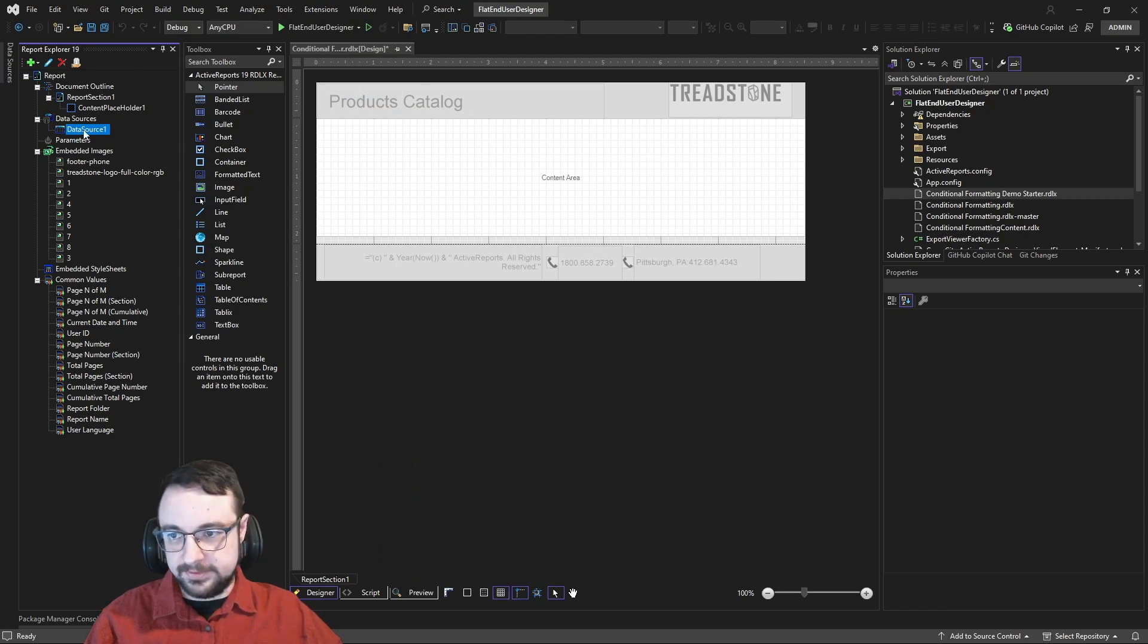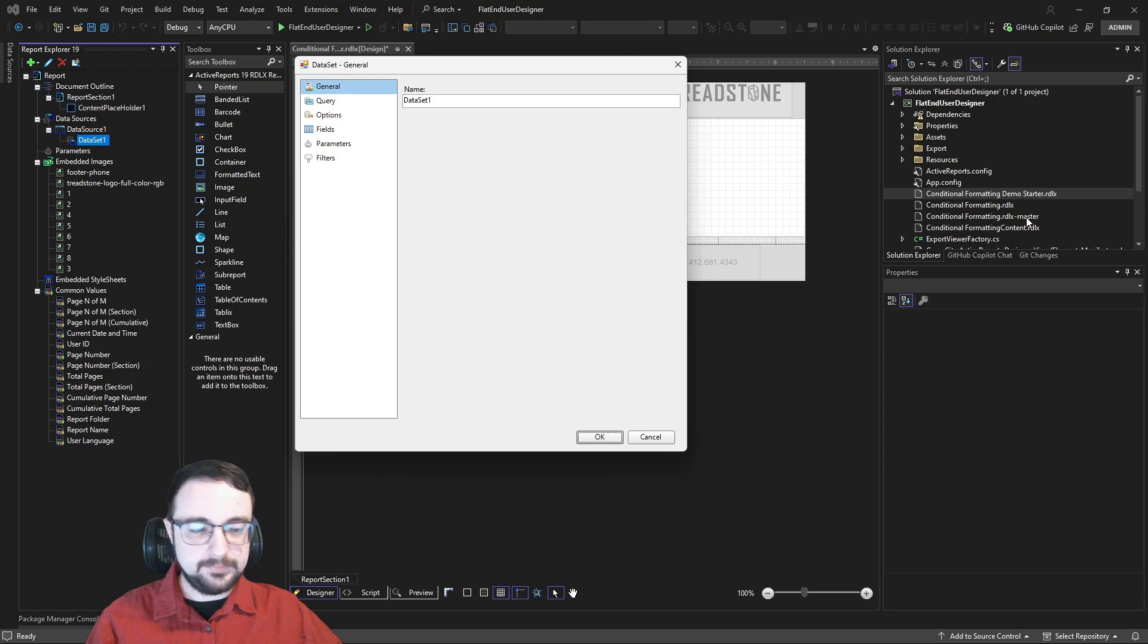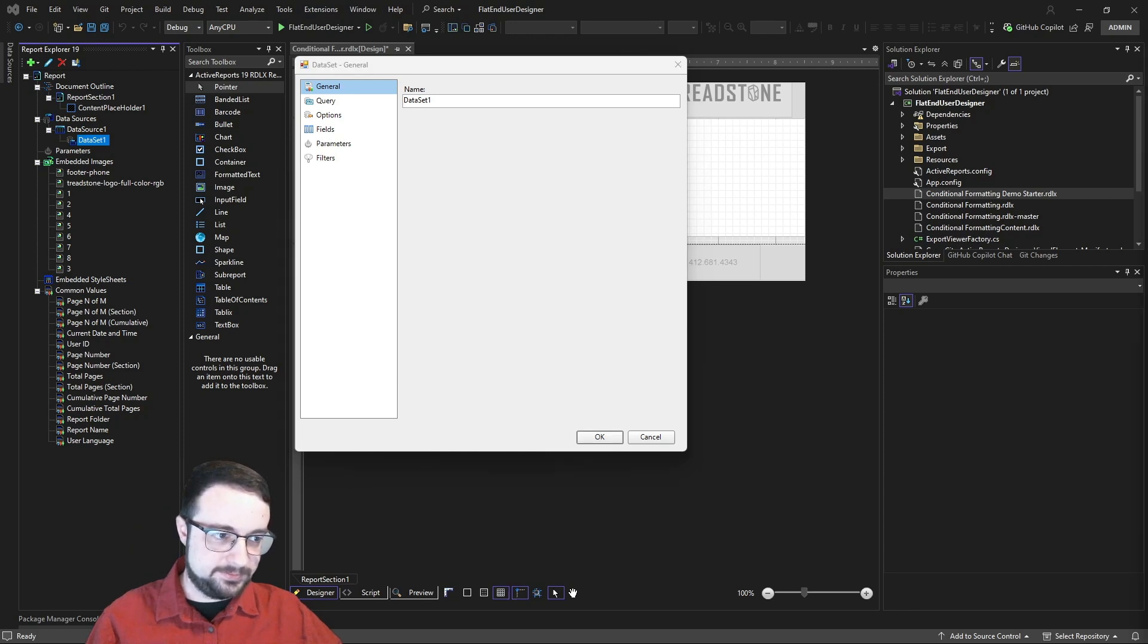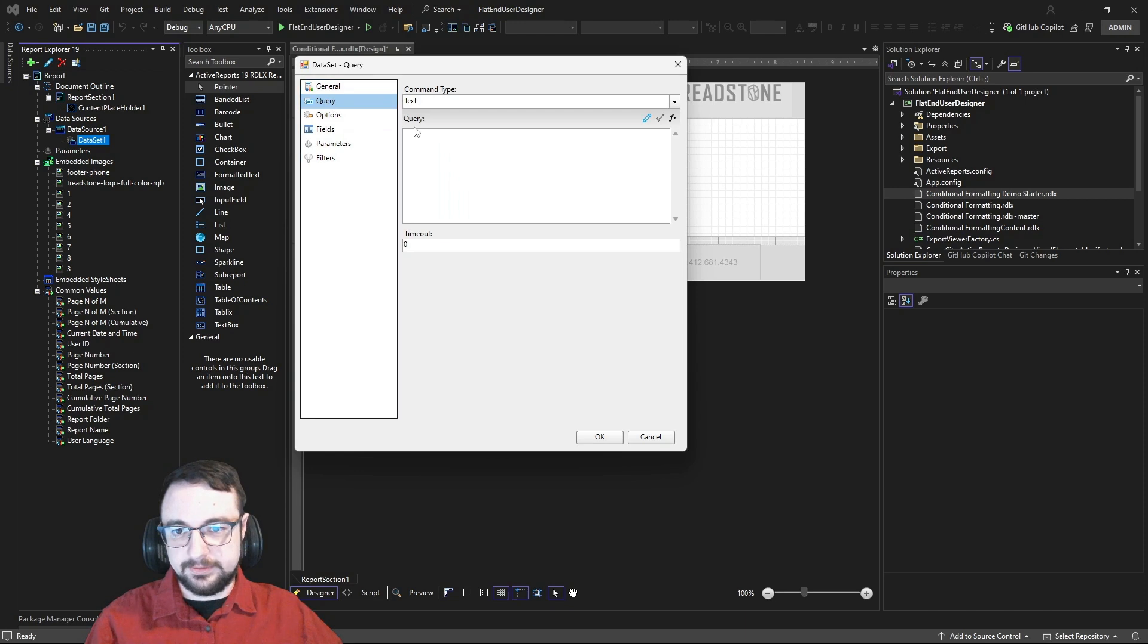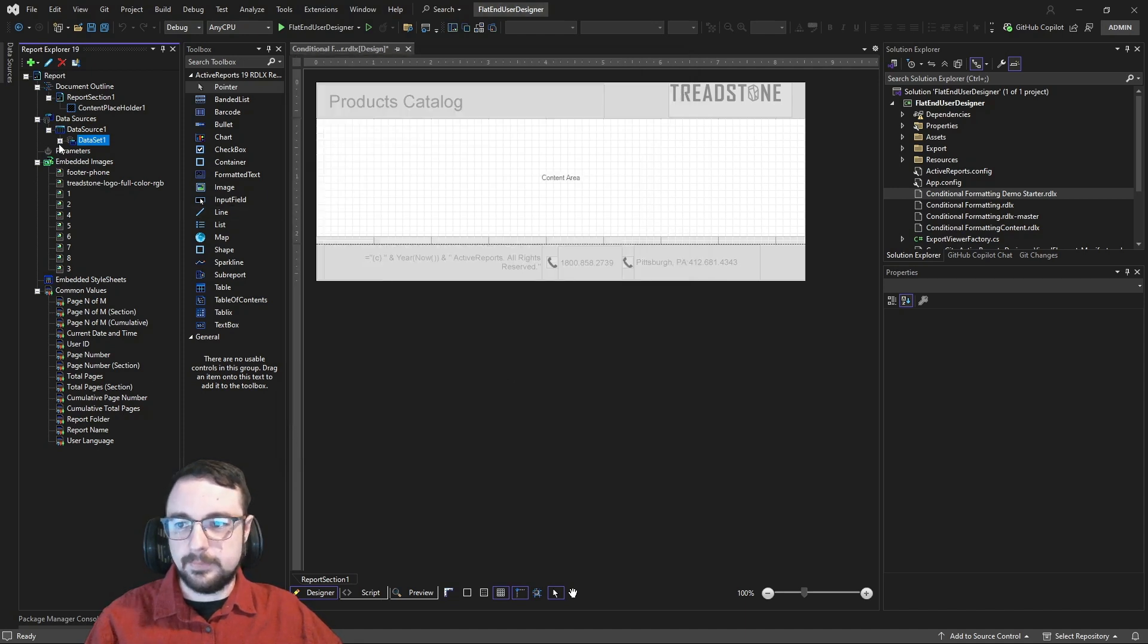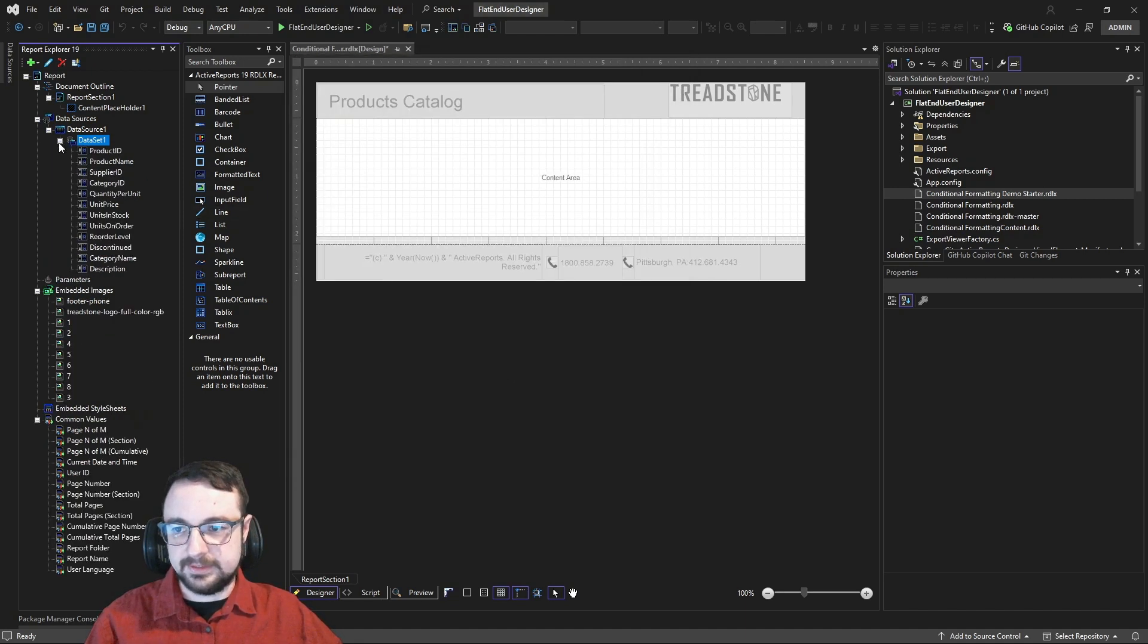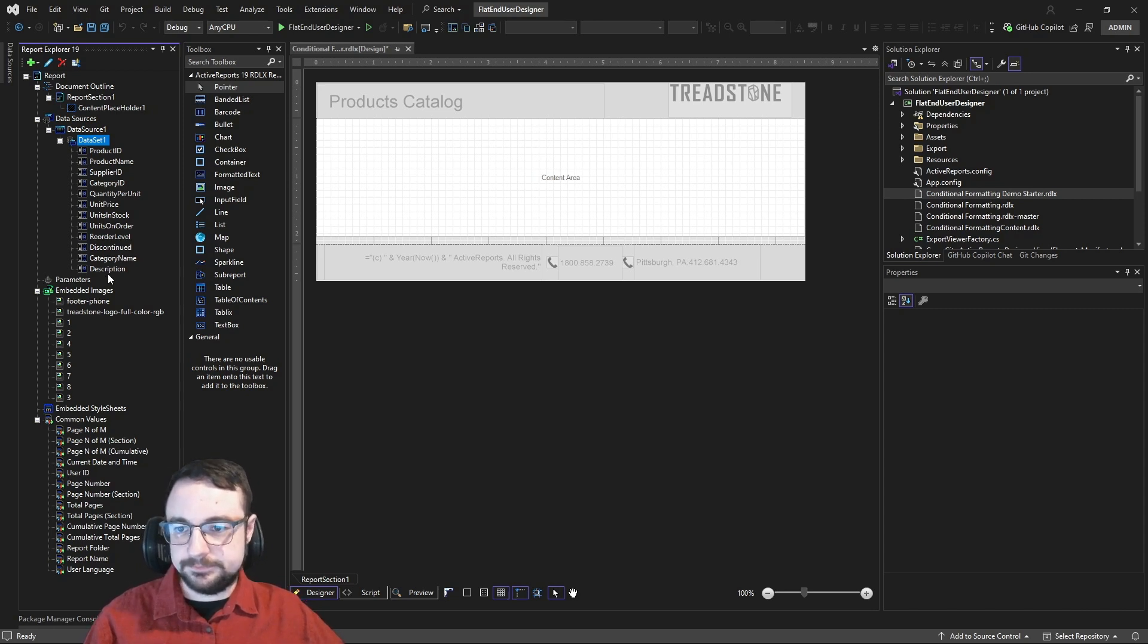Then from there, we'll need to add a data set from our data source, and this is where you're going to be doing things like adding your SQL query. So, I'm going to add my SQL query here. We're going to verify that that is good. Everything looks fine. Click OK. And just like that, we now have our fields straight from the tables in our data source.